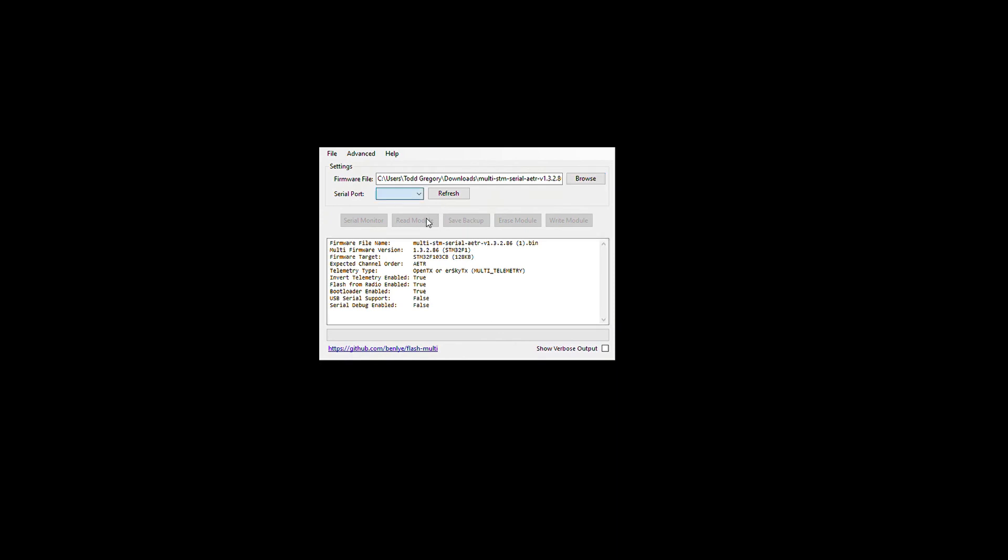And then the software will recognize it. And I believe I'm on COM3. And then I'm going to write the module. So I'm going to start and write this to the software.